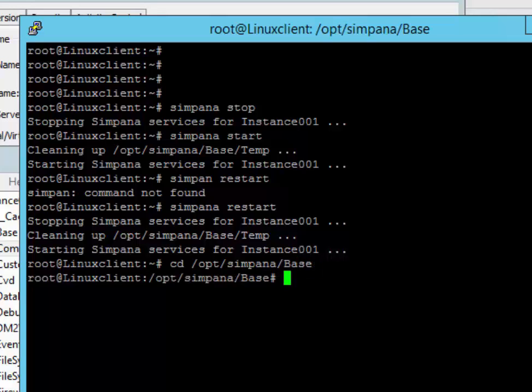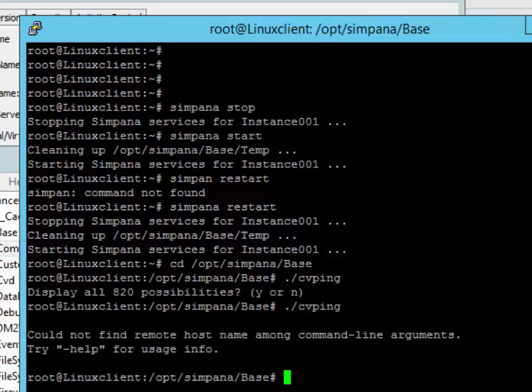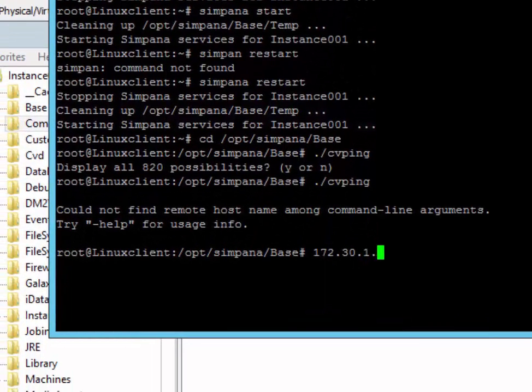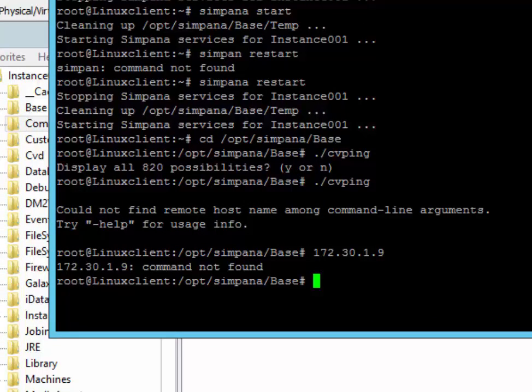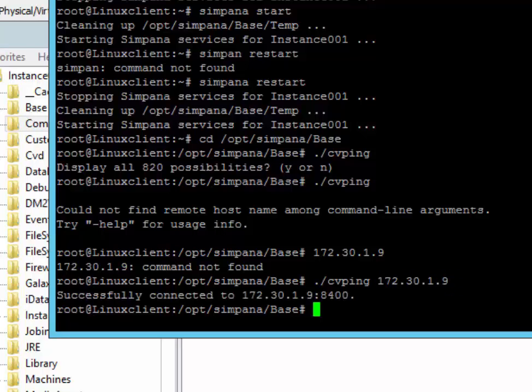So in there, there is a file called CVping. So it's dot slash CVping. And then we'll go 172, this is the commserve IP address. So dot slash CVping 172.30.1.9.